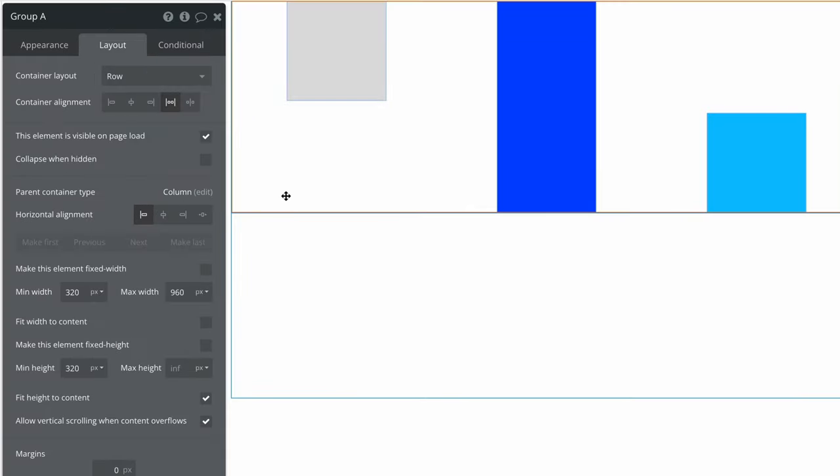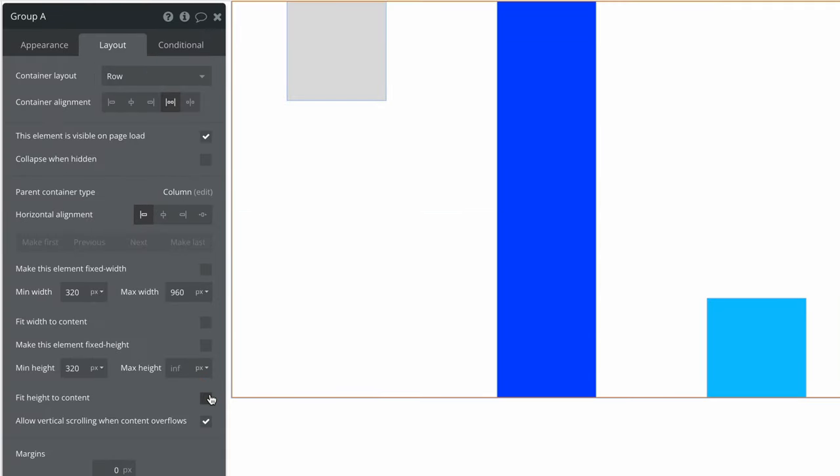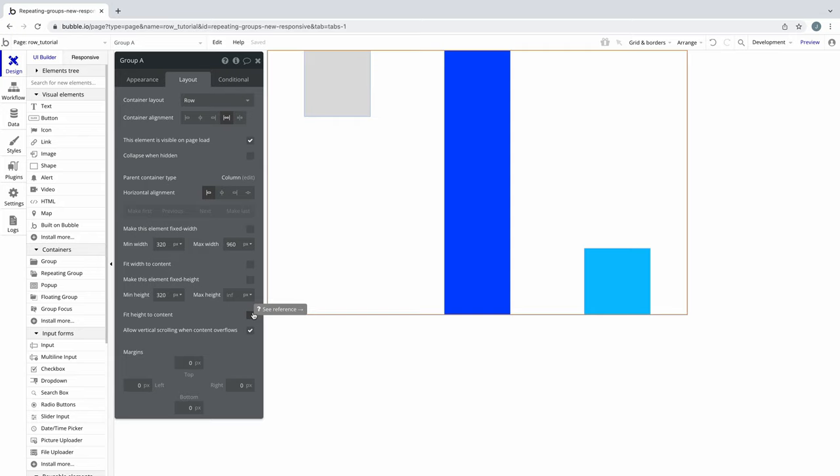If the parent container's max height is infinite, and Fit Height to Content isn't checked, the child element with Stretch will grow infinitely with the parent down the page.